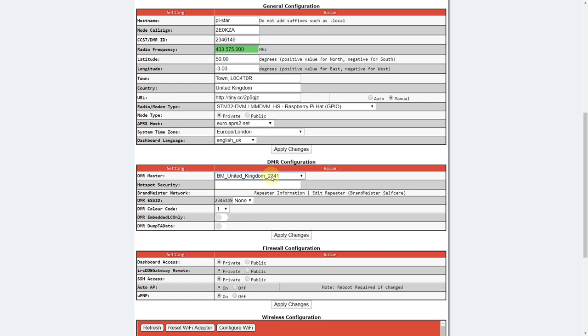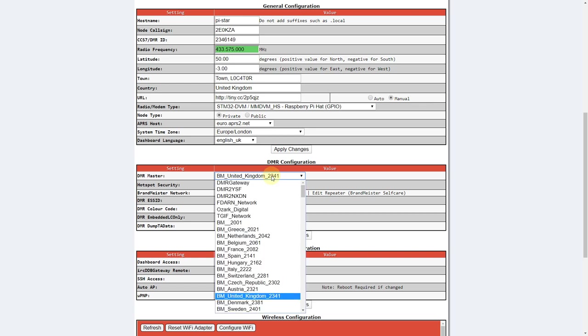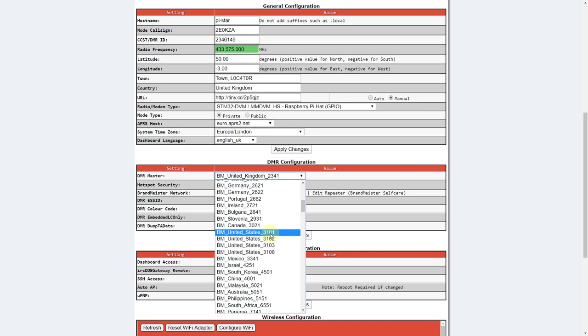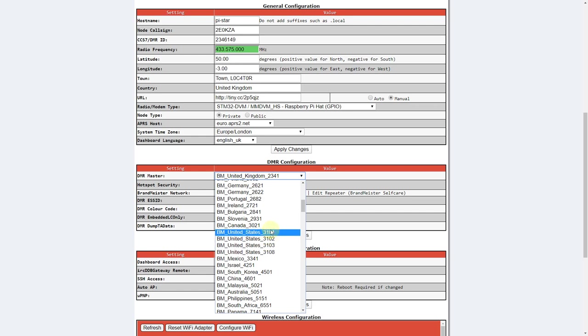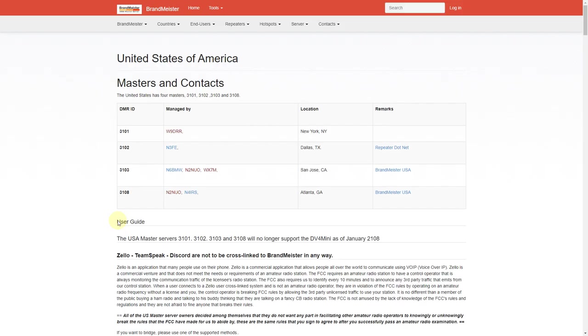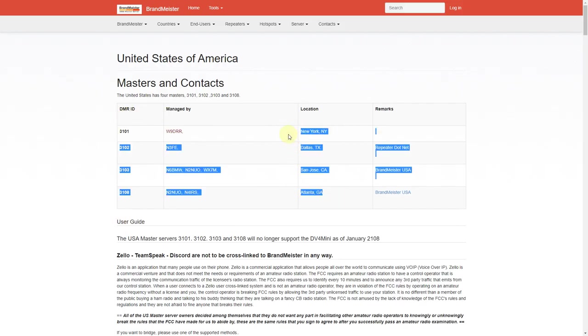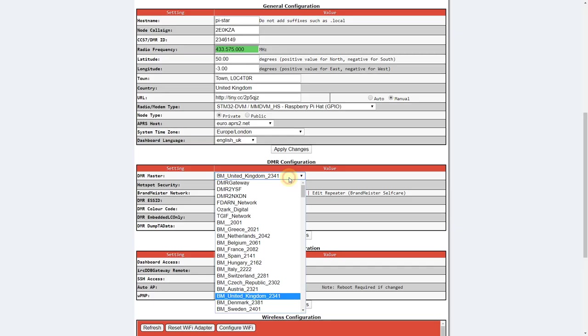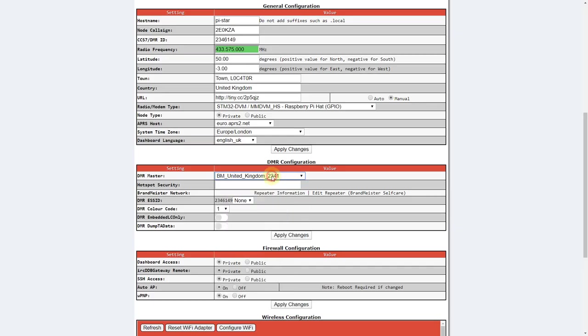For the DMR master, you're looking for the closest Brandmeister server to your location. The Brandmeister servers are the ones beginning with BM. For those in the US, there's a page showing the locations of each of these servers. Select whichever you're closest to. Once you've selected an appropriate DMR master, click on apply changes again and wait for it to load.